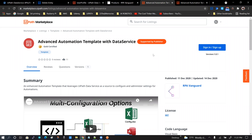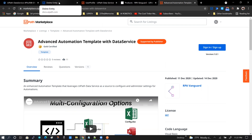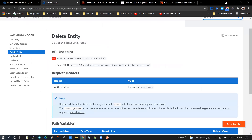Hello everybody, welcome to part three of the Data Service API video series. My name is Andy Menon. In part three, we are going to be talking about the basic data service entity operations using the Data Service API.